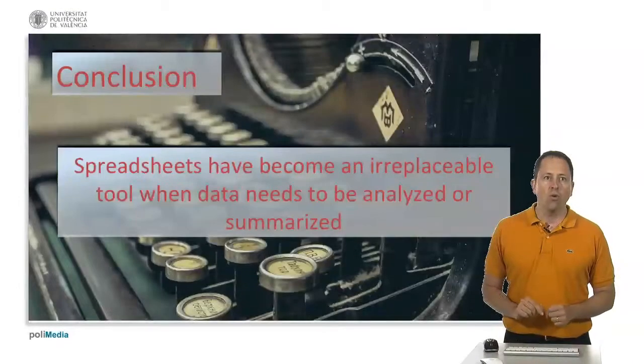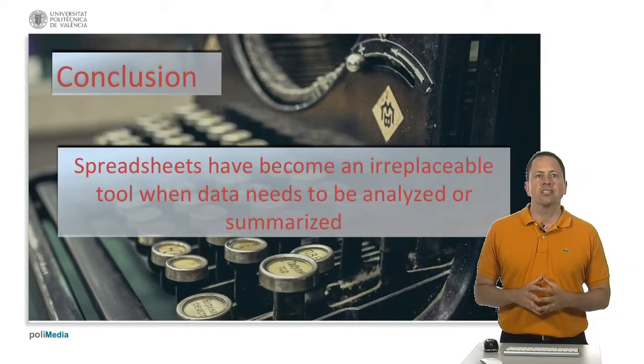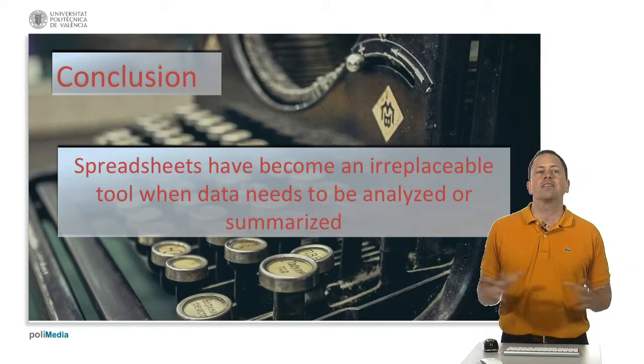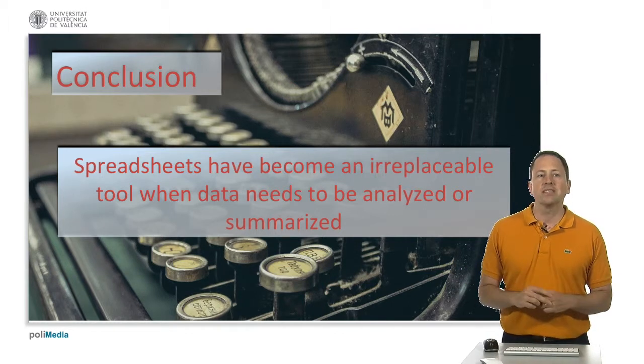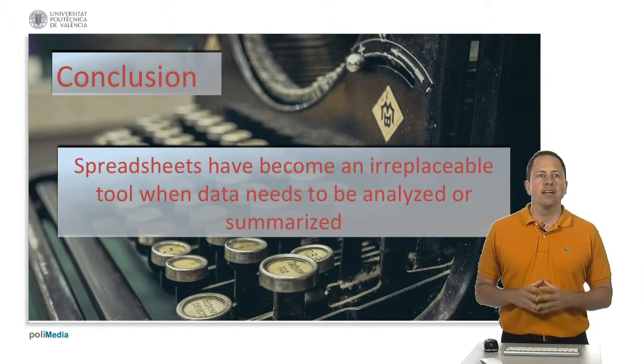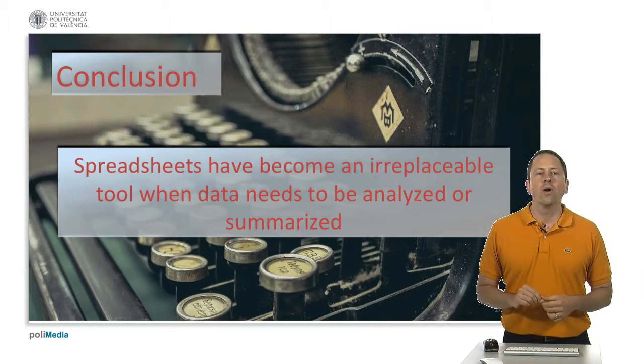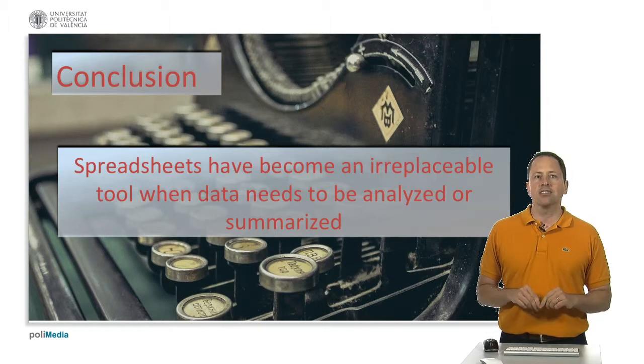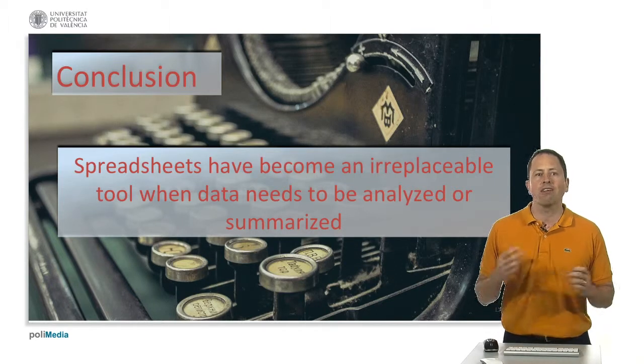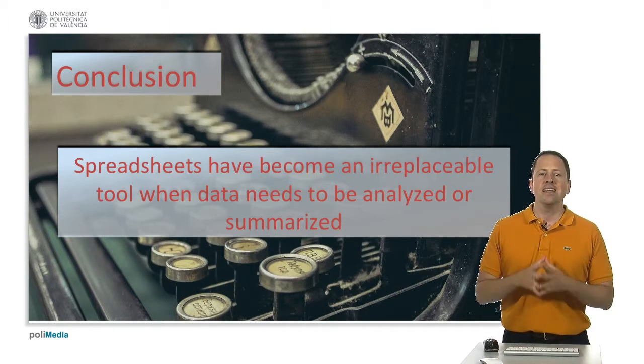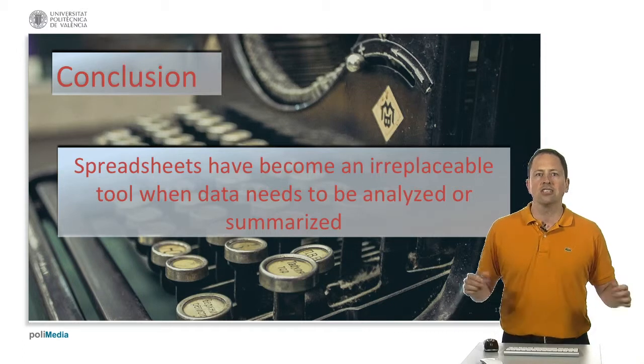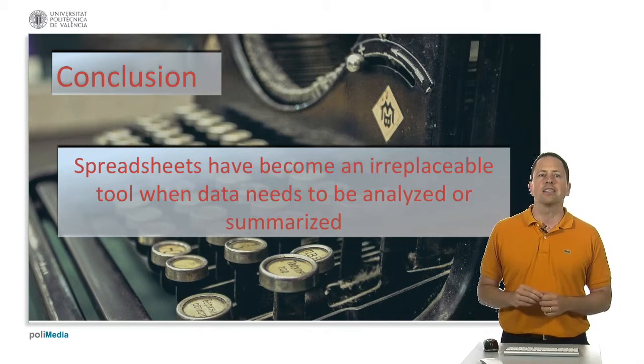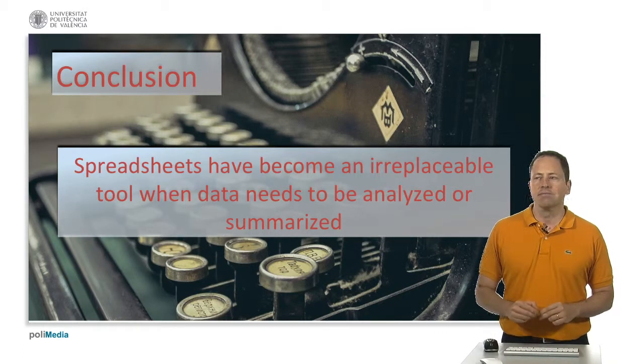So what's the conclusion? The conclusion is that spreadsheets rule the world. Spreadsheets have become irrepressible tools when data needs to be analyzed or summarized and you are going to find it in every office where decisions have to be taken. Thank you for listening.